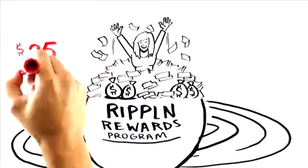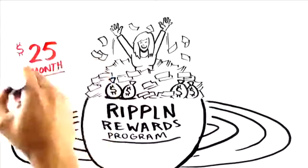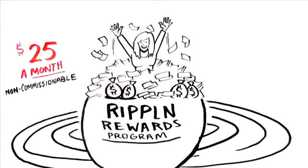And it only costs you $25 a month. Again, non-commissionable. And that's it. You are now getting rewarded for all the activity that's happening in your ripple.